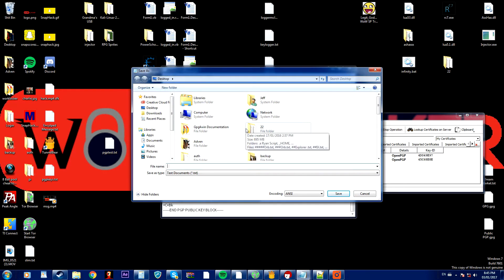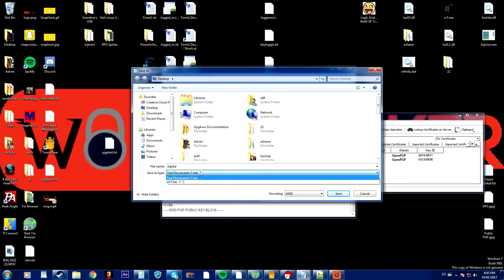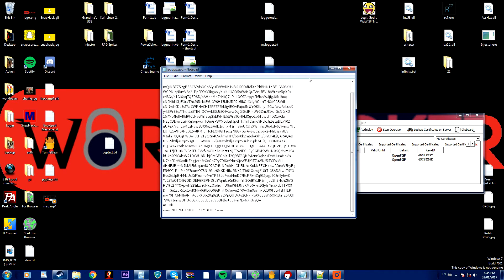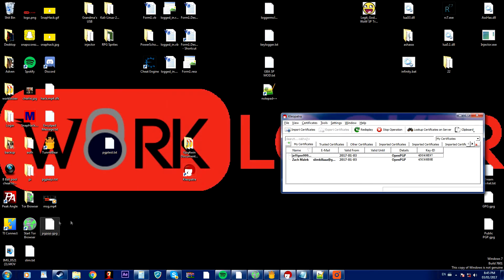I'm going to save it as something random and I'm going to change save as type to all files and then I'm going to name the extension .gpg and I'm going to save it on my desktop.